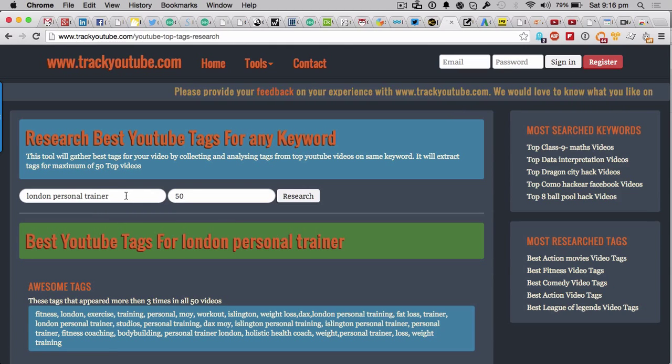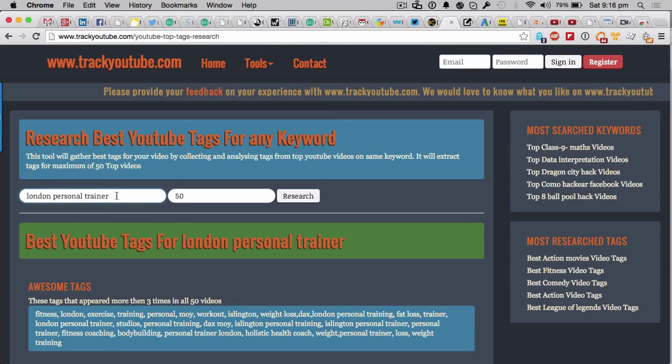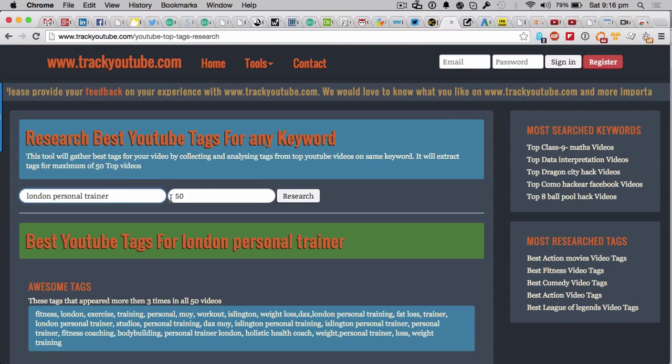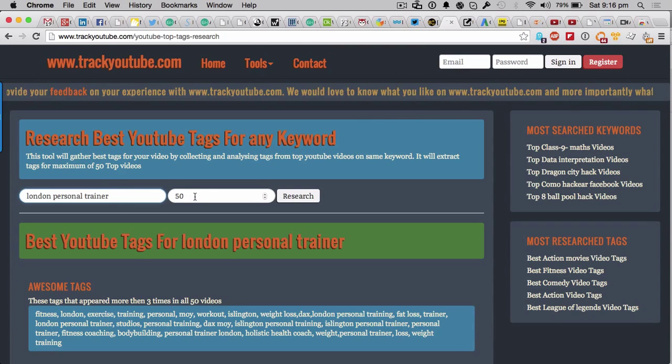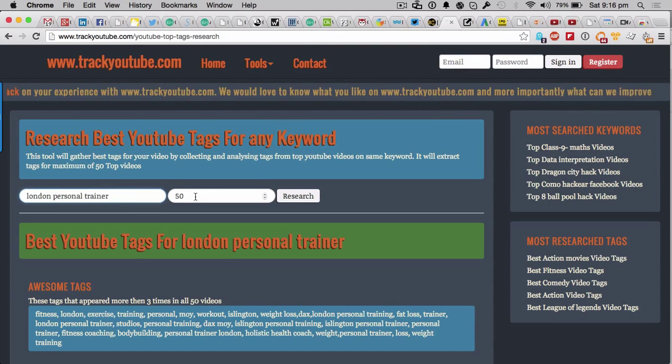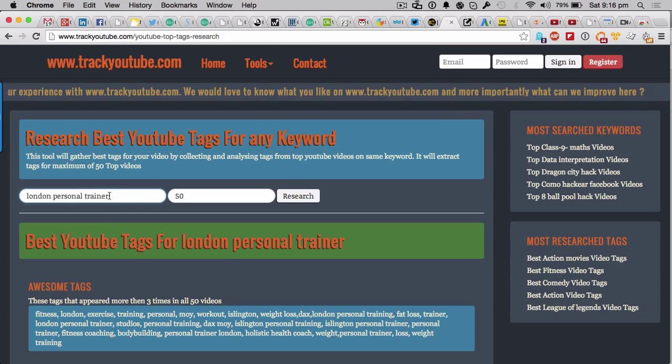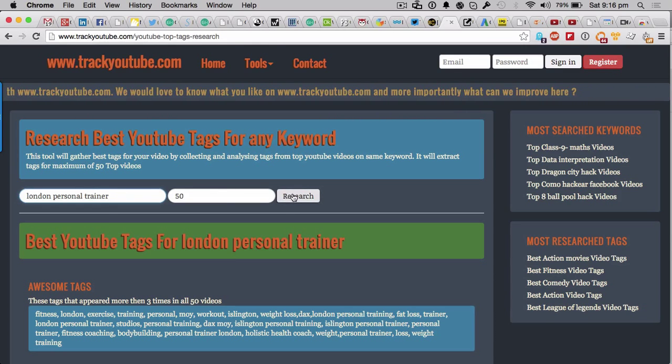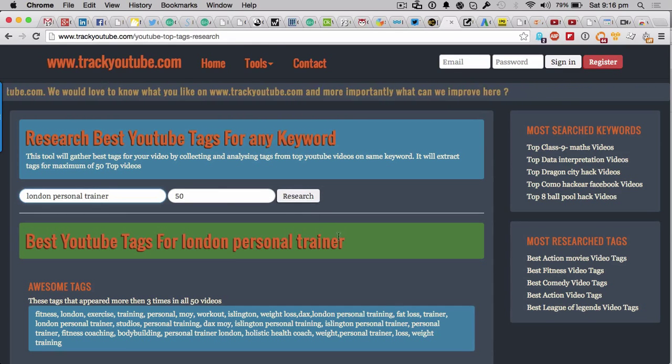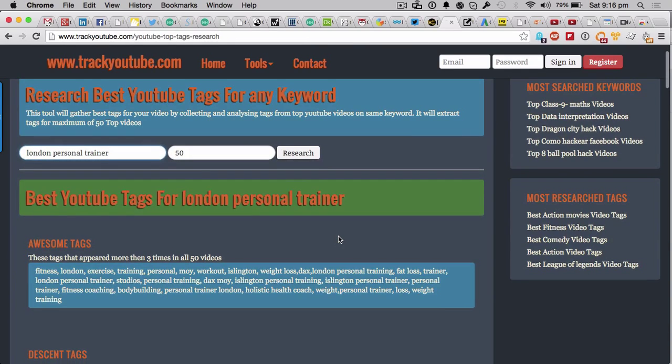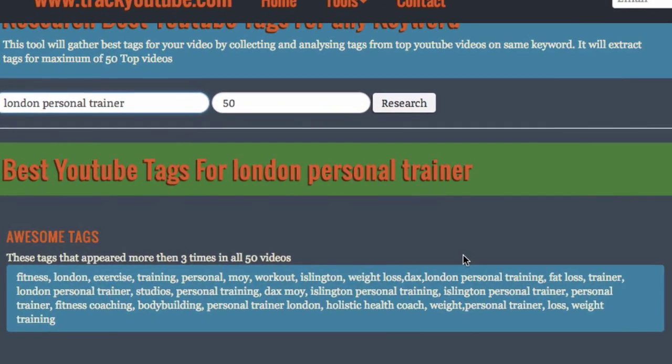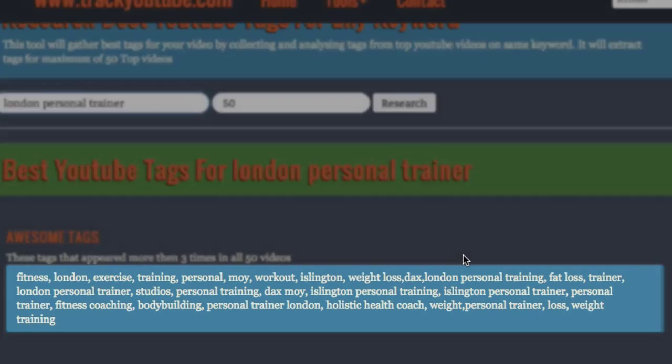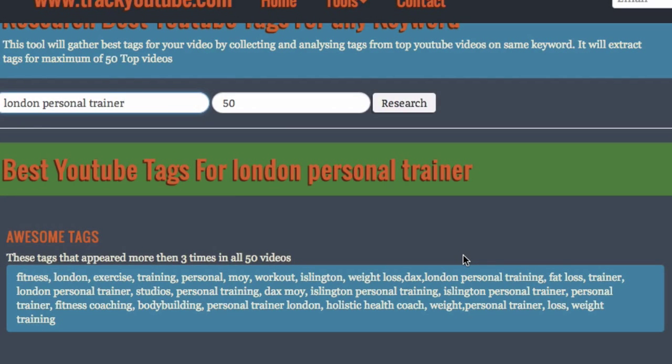That will bring you to this page just here - this is some great stuff. So if you were a London personal trainer, you would type that in, you would do the top 50 videos to do with London personal trainer, you would then click on research. It would take a little bit of time, so go and get yourself a cup of tea potentially.